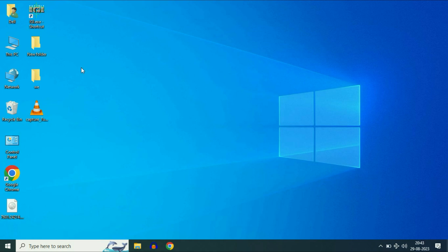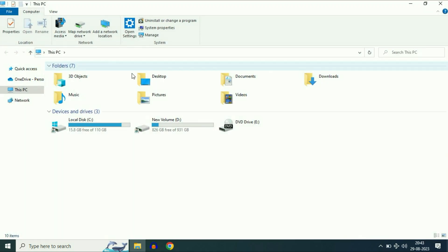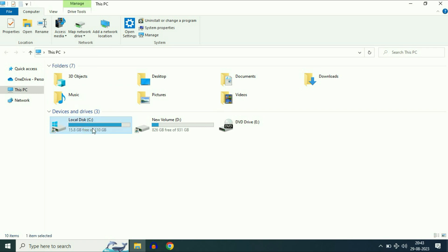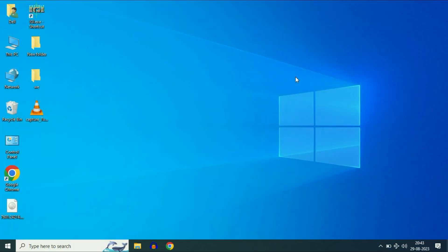But before we start, make sure you have at least 10 GB of free space in your C drive. This is important. So make sure you have at least 10 GB of free space in your C drive. Now move on to our first step.